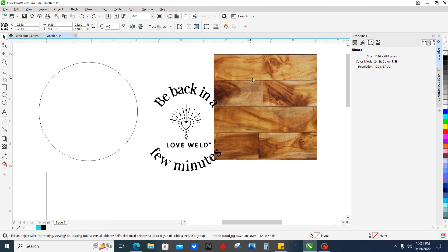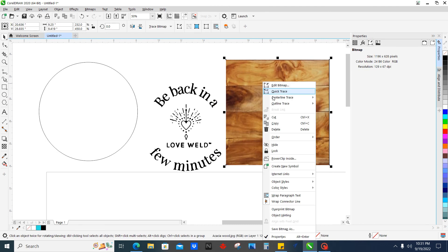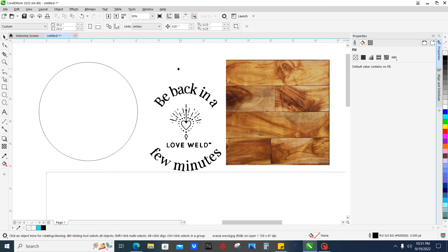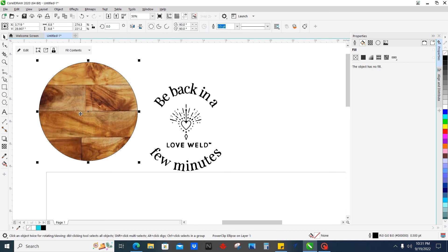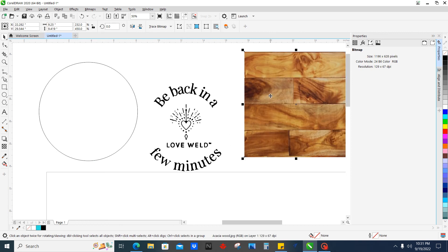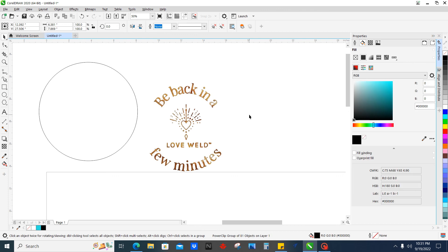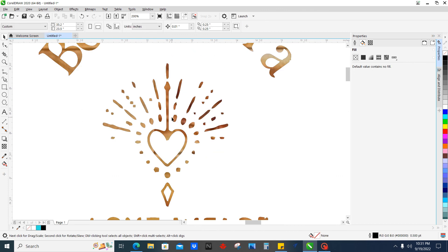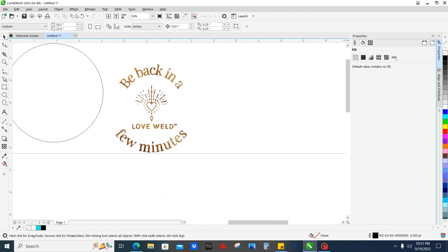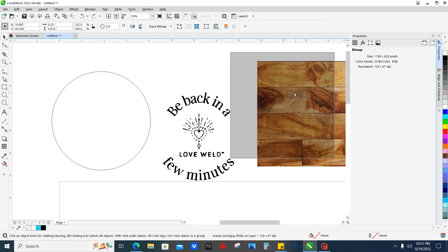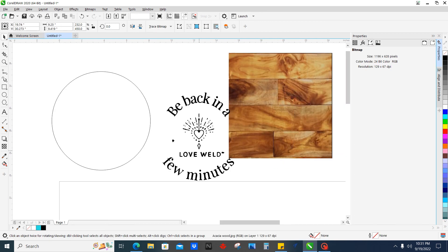So to recap: you have the square, you right-click on it, click Power Clip Inside, and then you get a different type of pointer. You point it at whatever you want to power clip inside — so this one we power clip inside the circle. This is a pretty powerful tool because you can also click this wood grain, right-click, and power clip inside the logo, and now I just put that wood grain inside the entire logo.